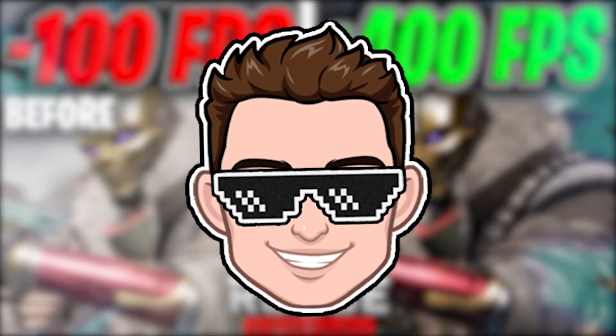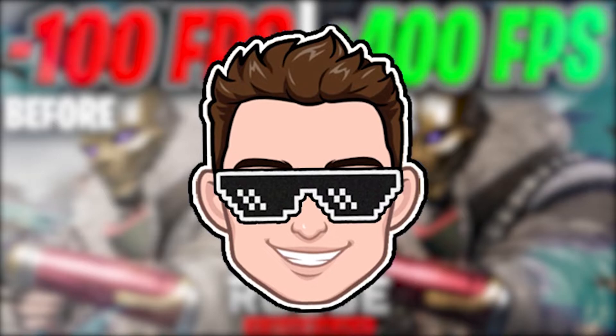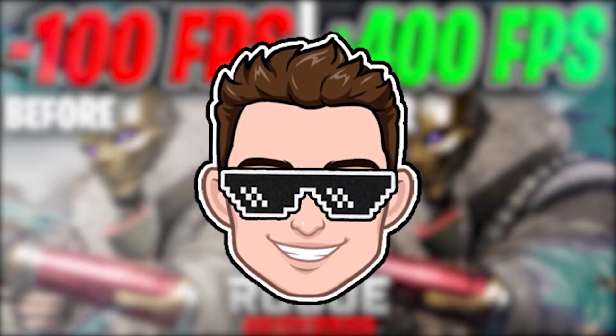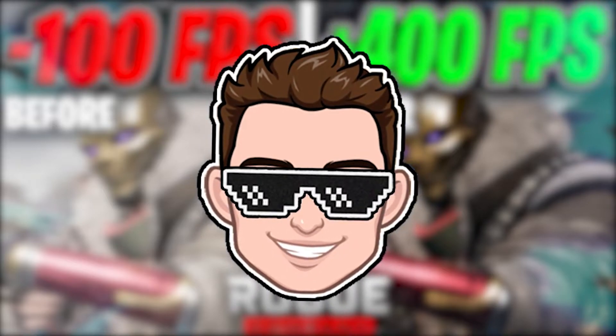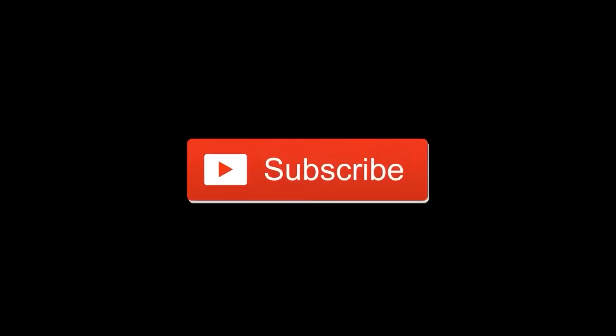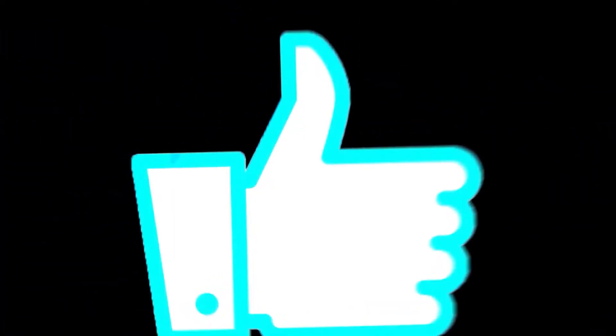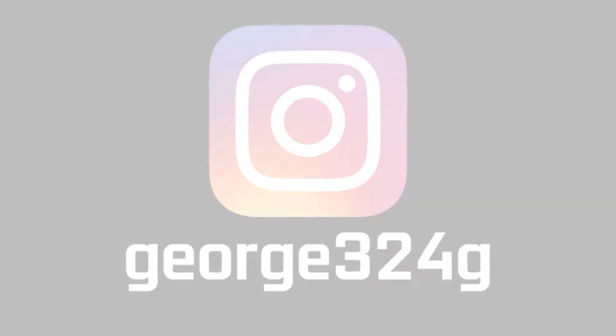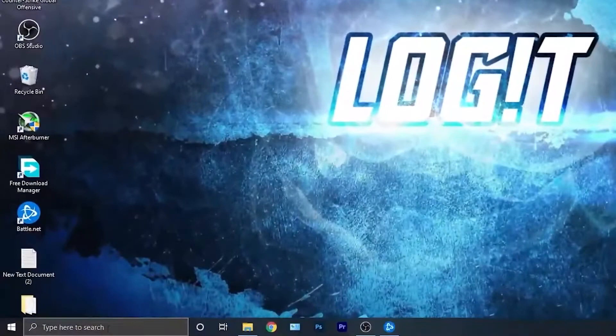In this video I will show you how you can get the best FPS on Rogue Company for low-end PC on Windows 10. But before, subscribe to the channel, like the video, and follow me on Instagram.